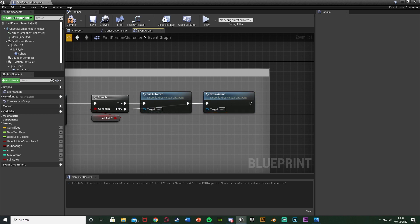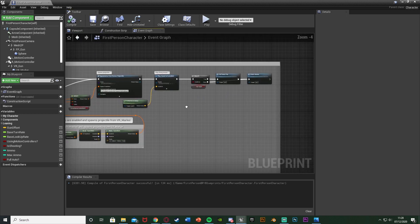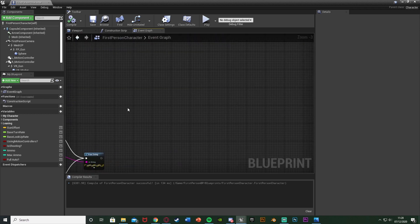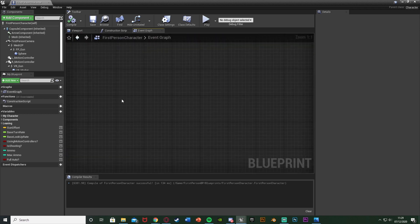False will just go straight into Drain Ammo. Compile and save. Now one more thing to do — I'm going to set up the ability to toggle between these values.